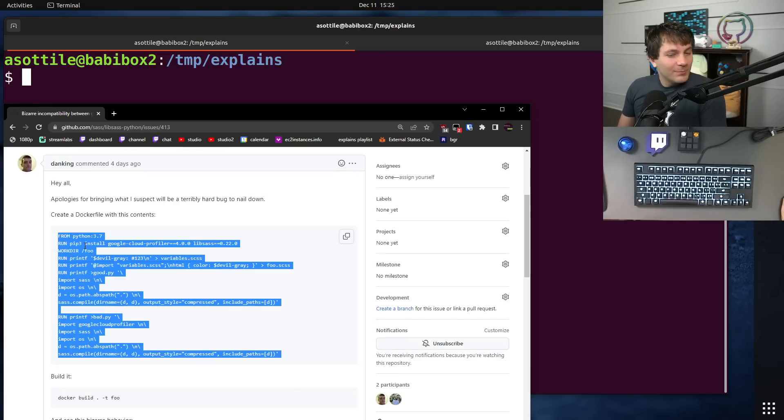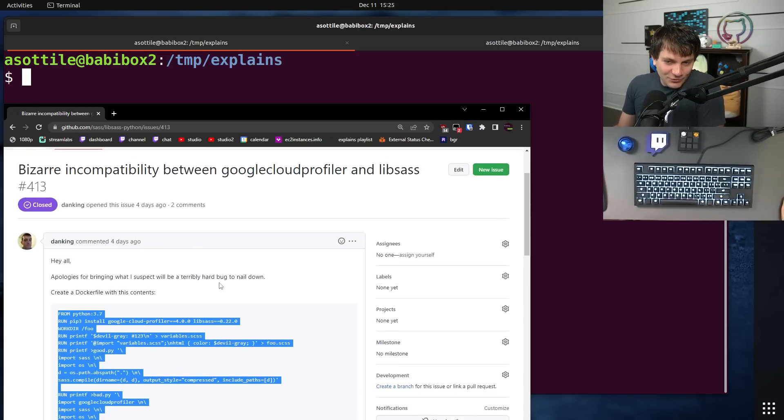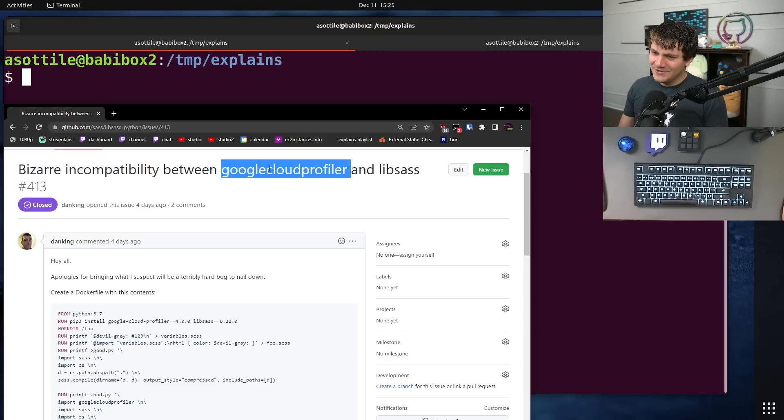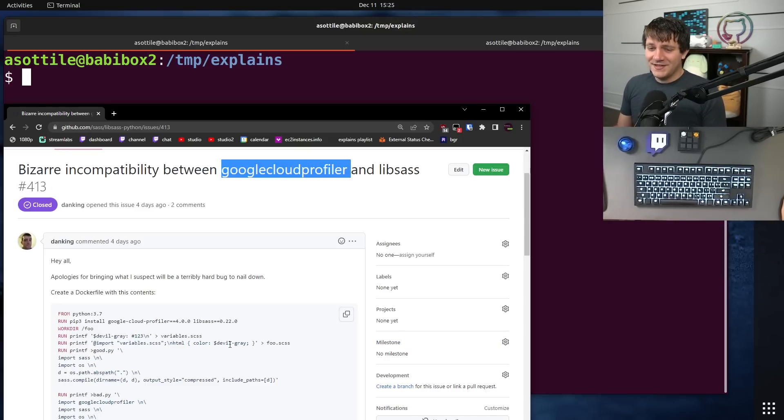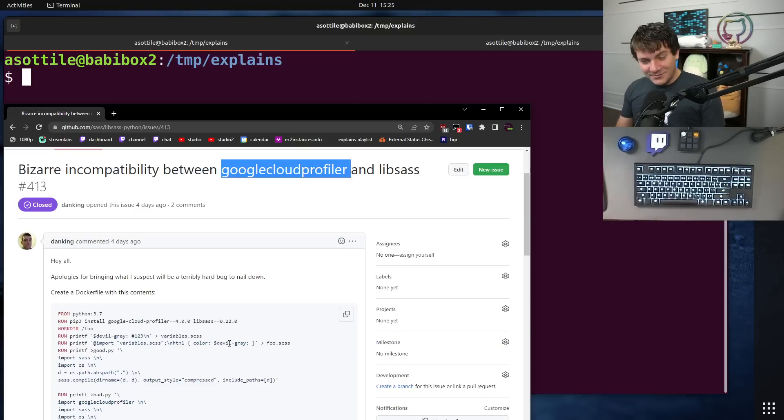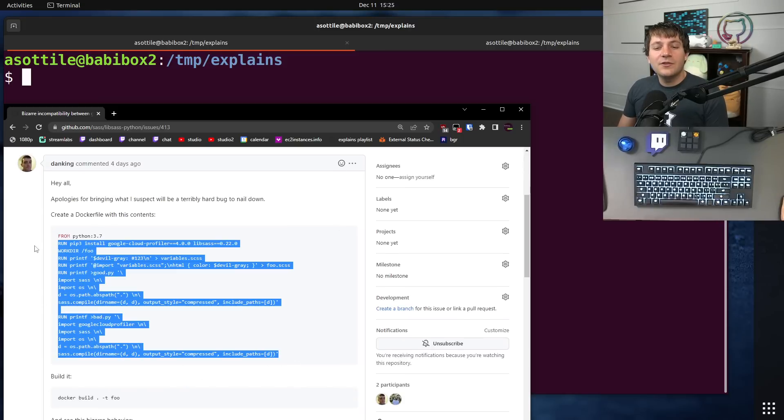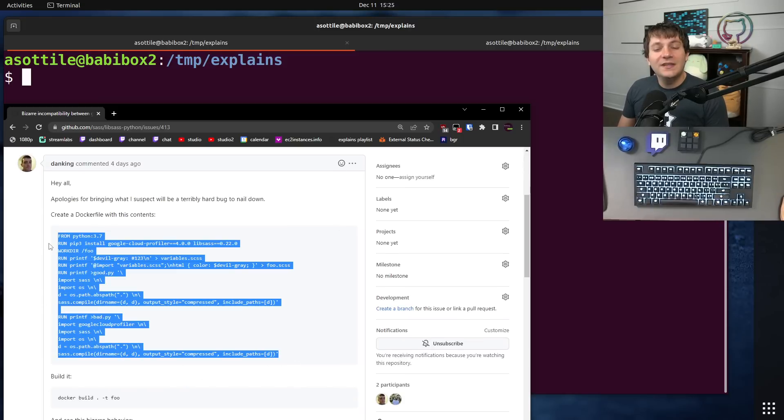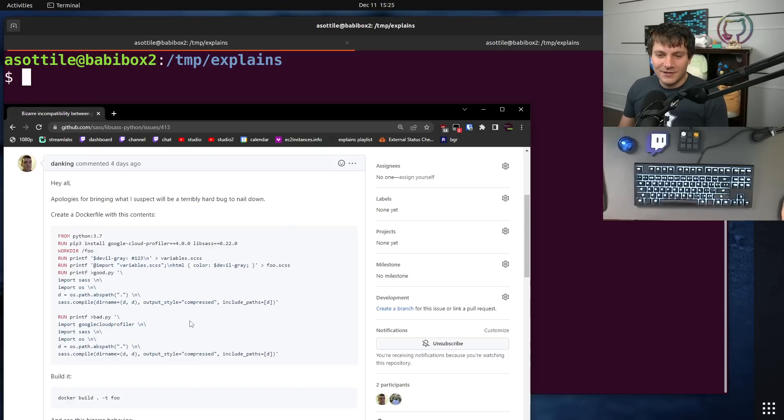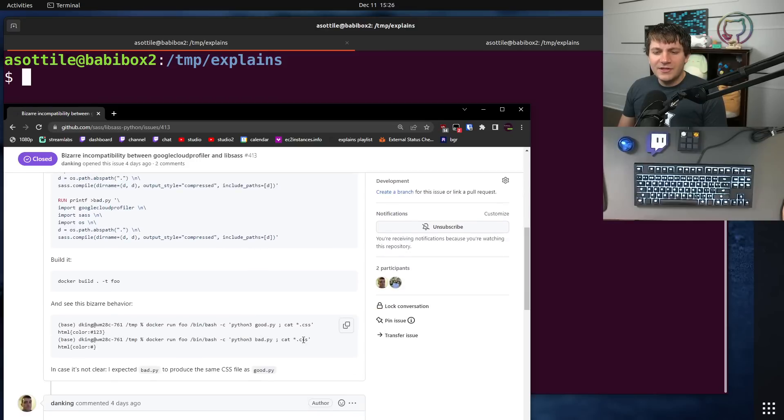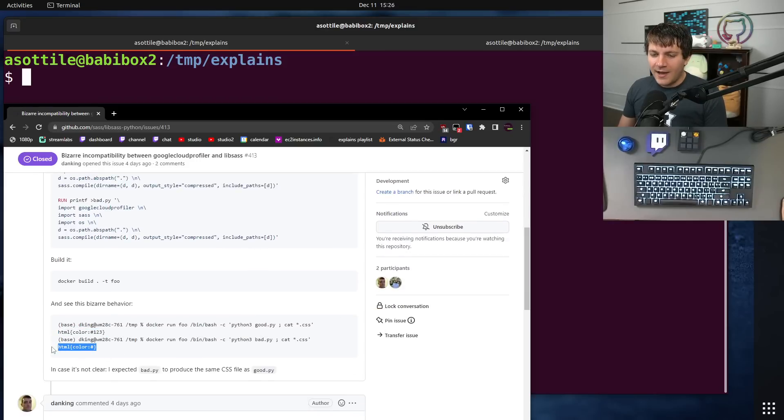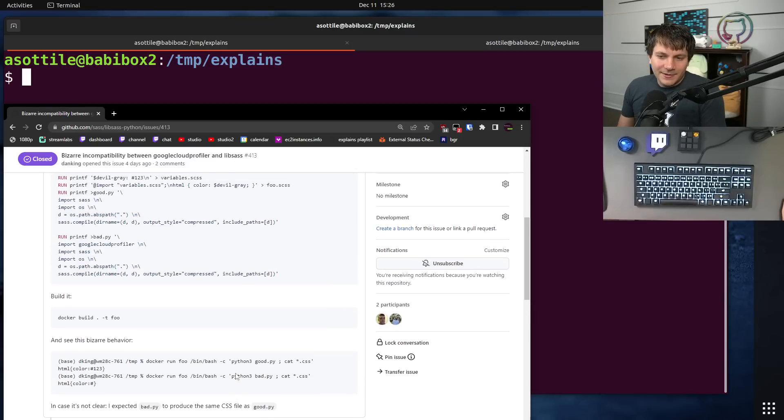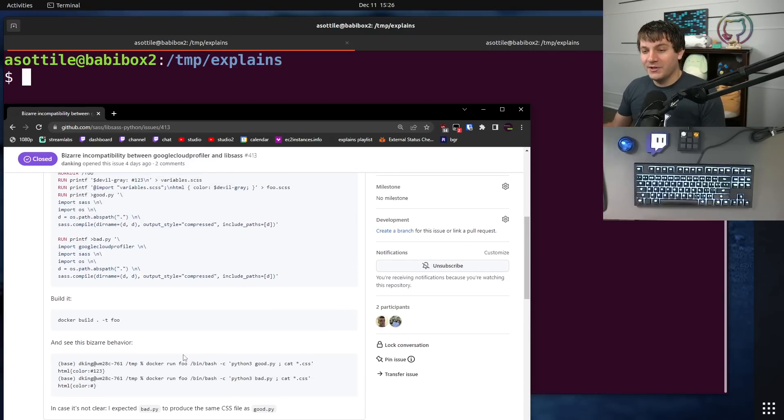Which looks impossible and terribly hard - install a Google library and suddenly your CSS compiler is broken. It just seems wild. But they very helpfully included a Dockerfile. That way it was really easy to reproduce. I could just run the Dockerfile and validate the output. They showed the expected behavior and what was happening, so it was very easy to see what was wrong. Overall just did a really great job reporting this bug.